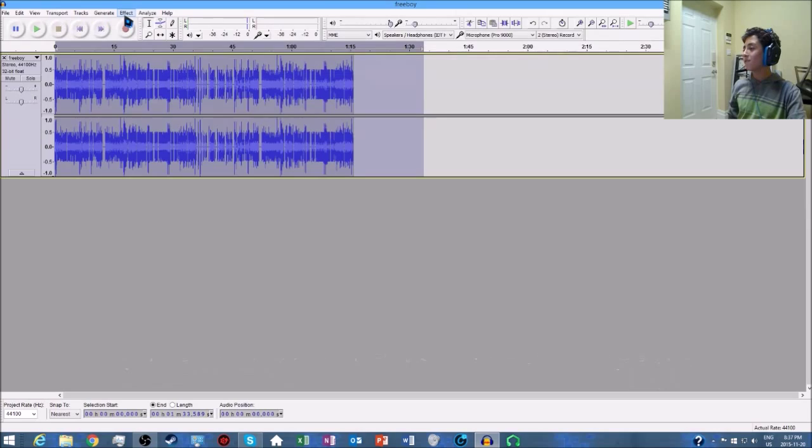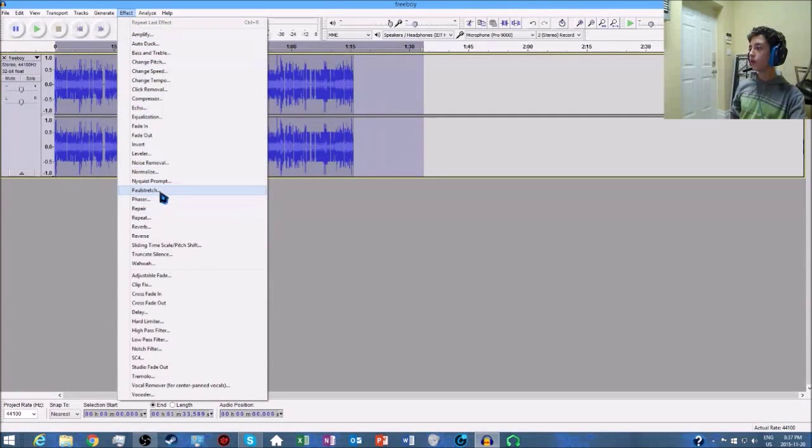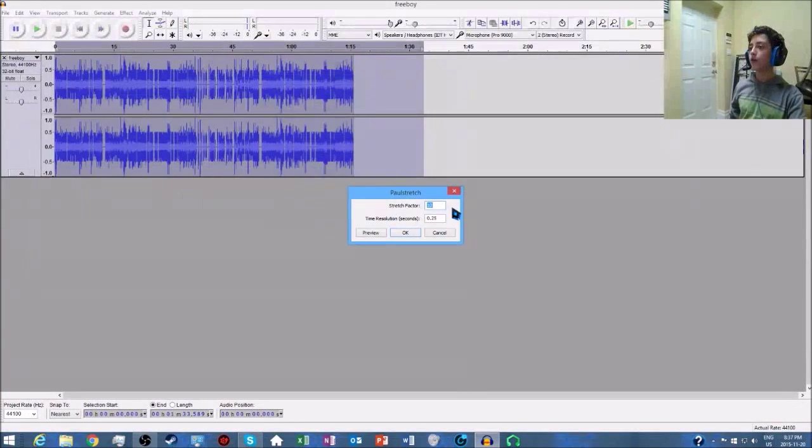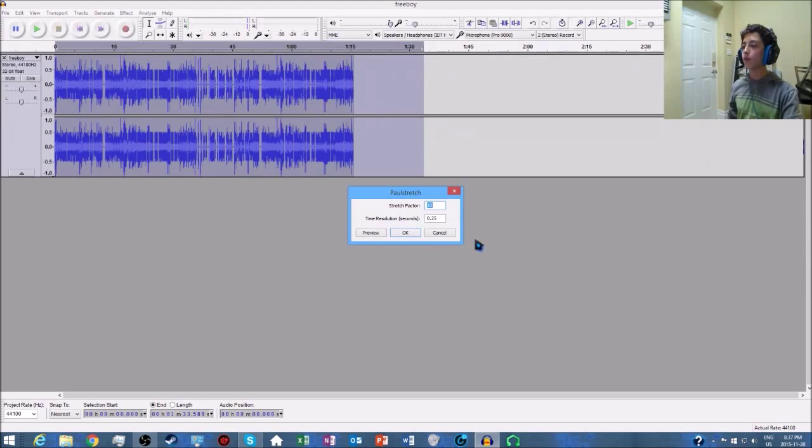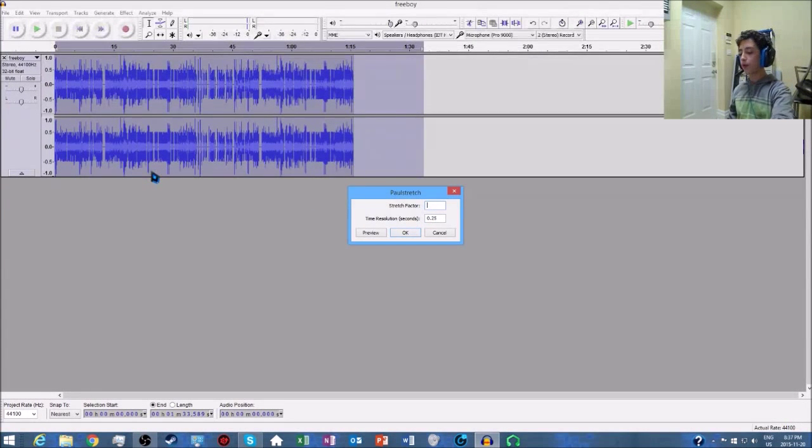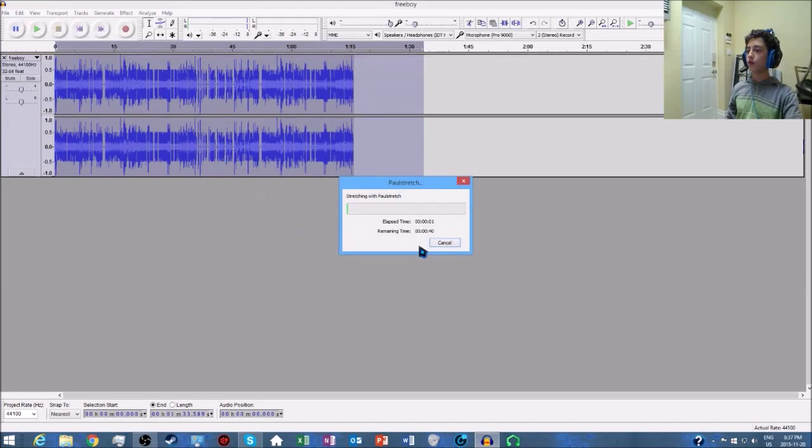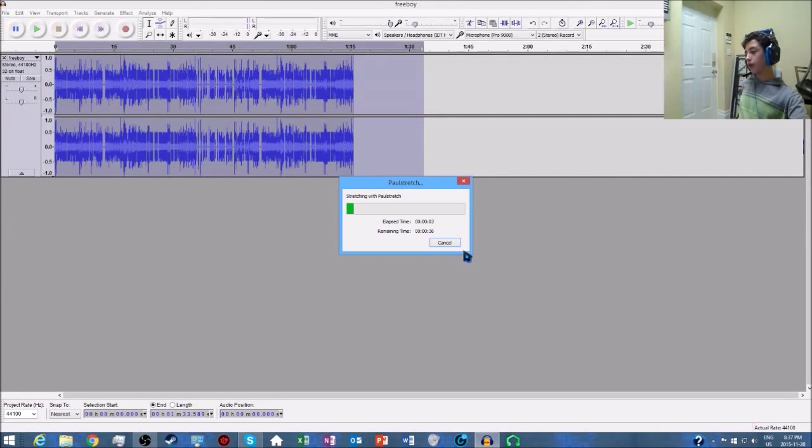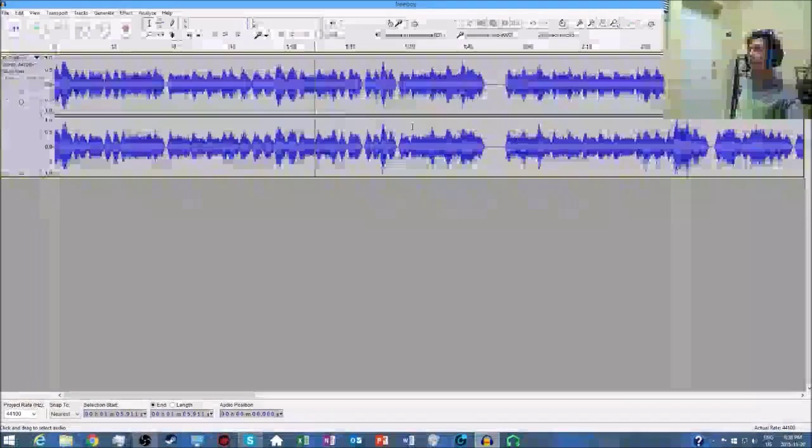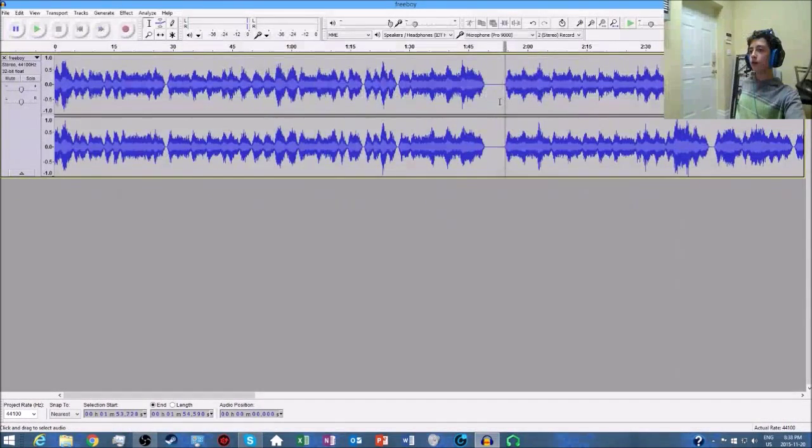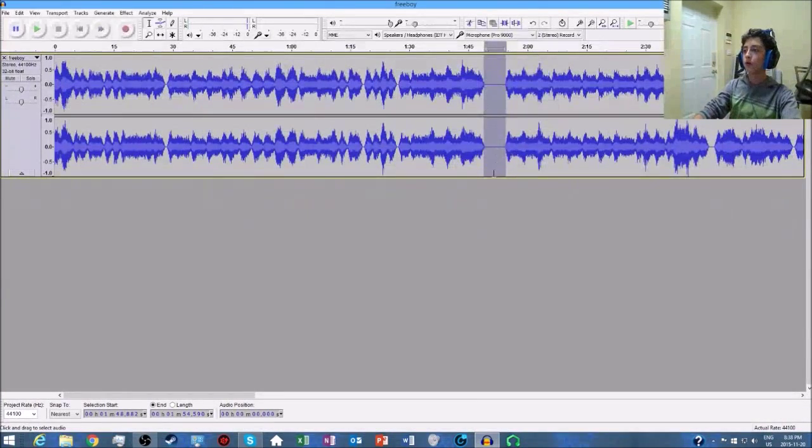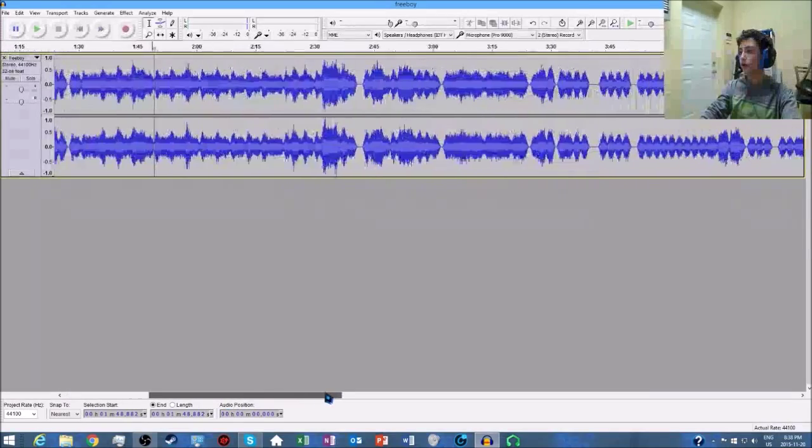What you want to do is go to Effect, go down to Paulstretch. You can do this by whatever you want. I'm going to do this by factor of 9. 10 is default, which basically makes the thing 10 times longer than it is. Once you have everything stretched out, you can go and cut out all the annoying gaps that you might see that might be too long.